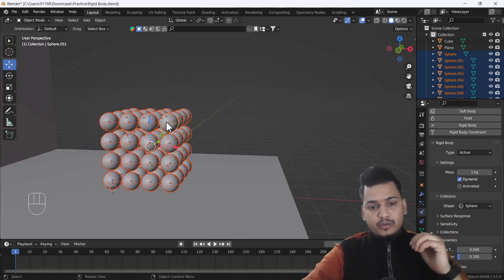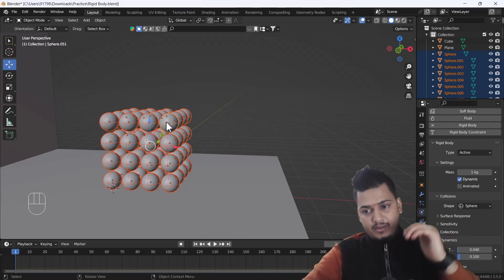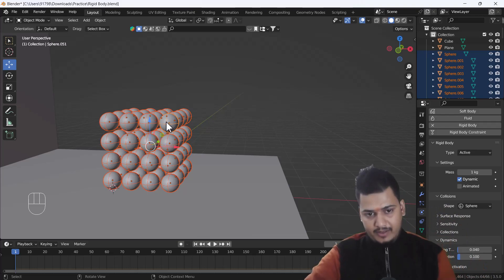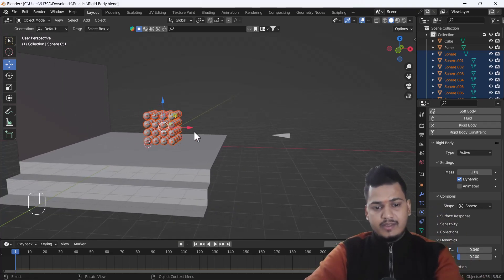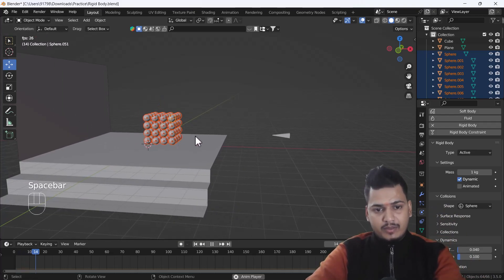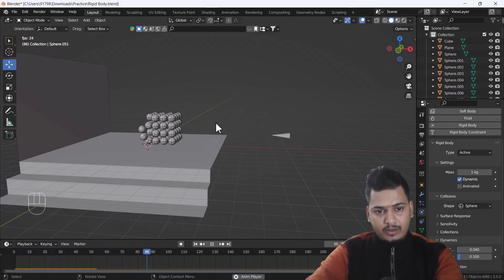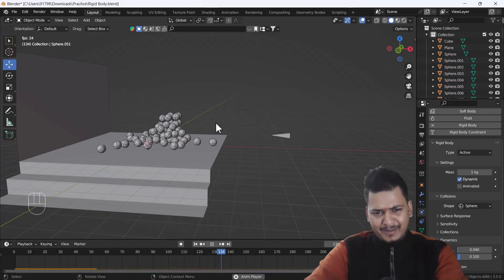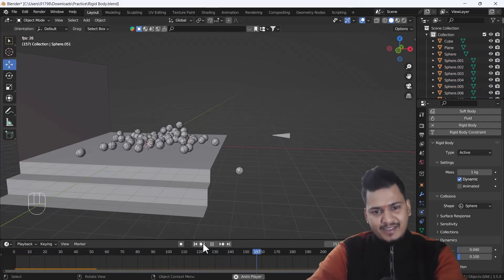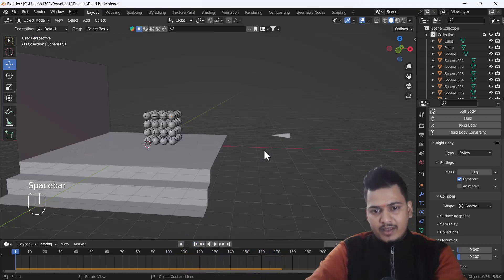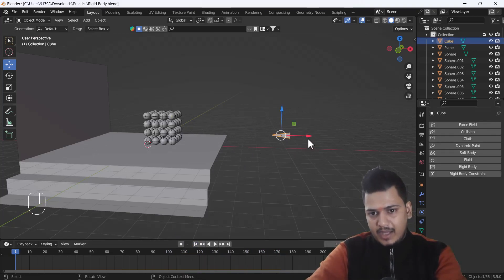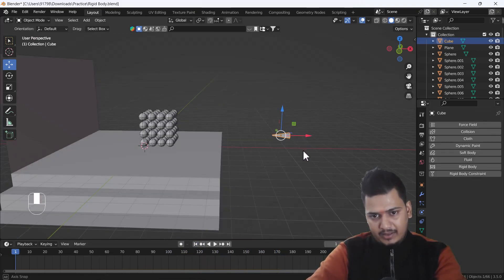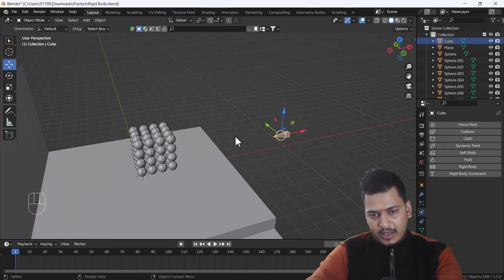Now if I play the animation, you can see we have that kind of rigid body simulation — it looks really nice! Now here we have a cube which I've scaled a little bit from the front side so it looks like a little arrow shape, which is pretty cool.